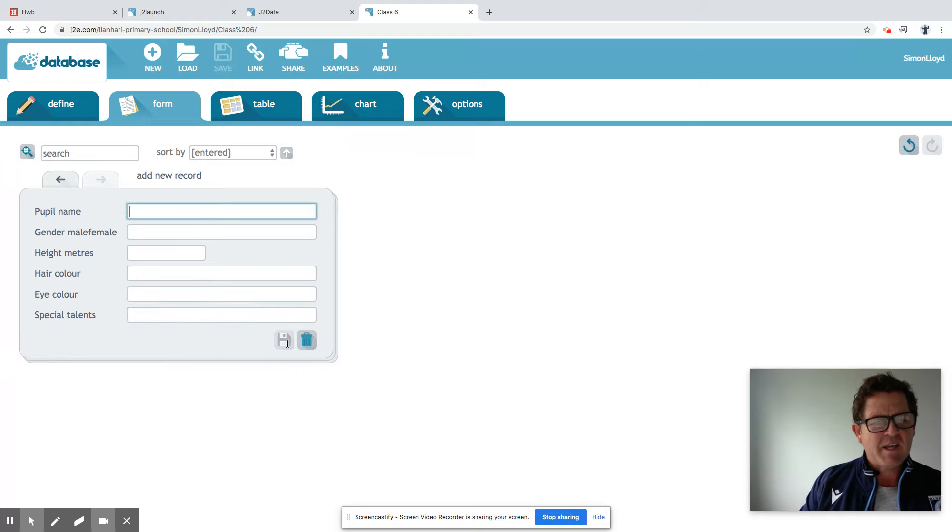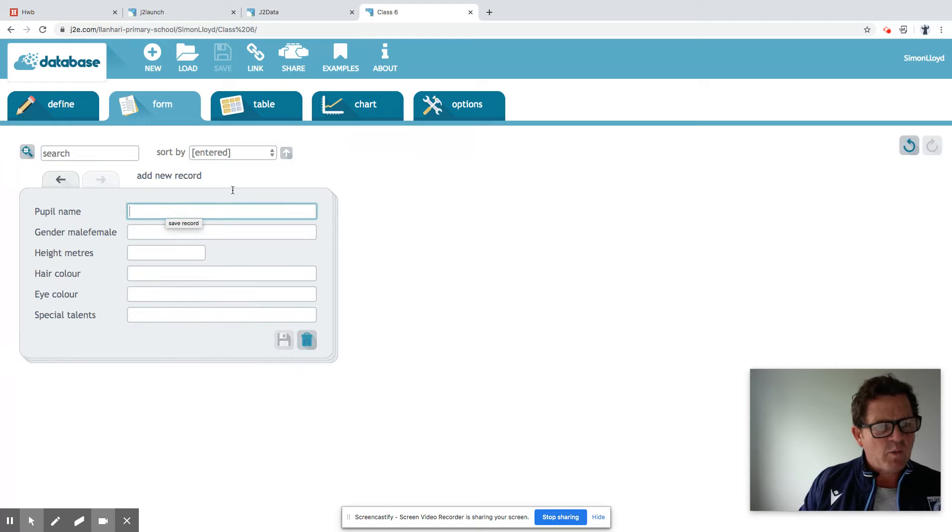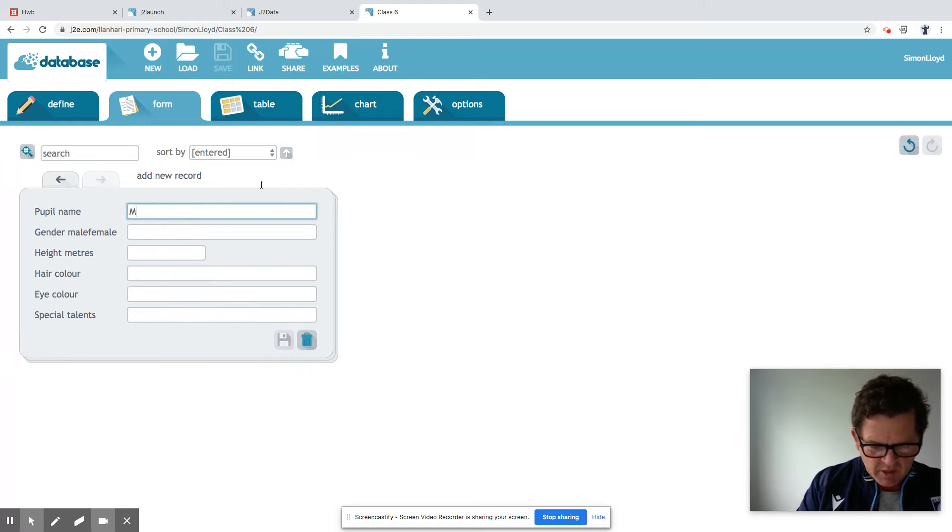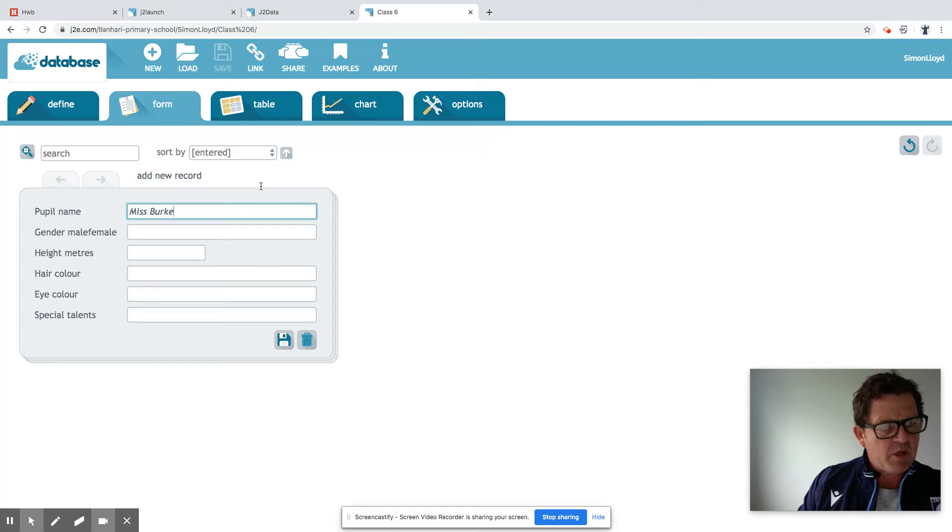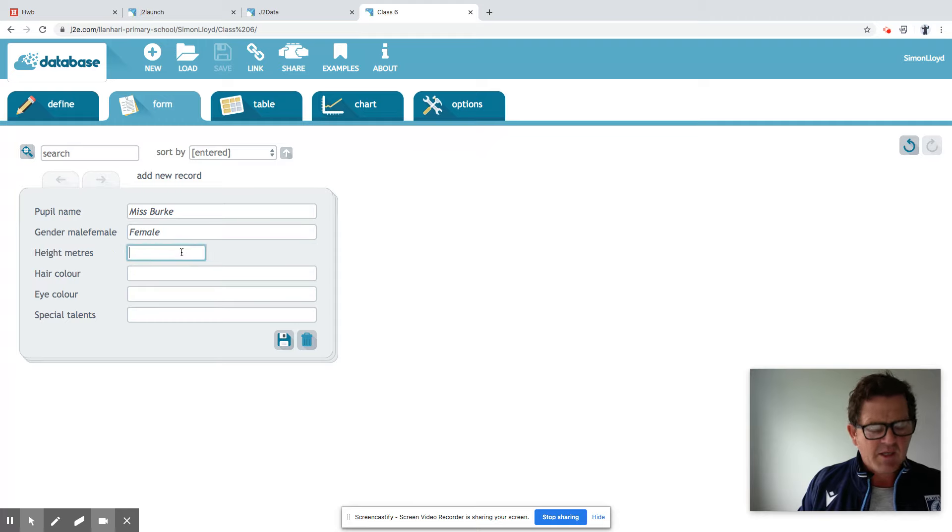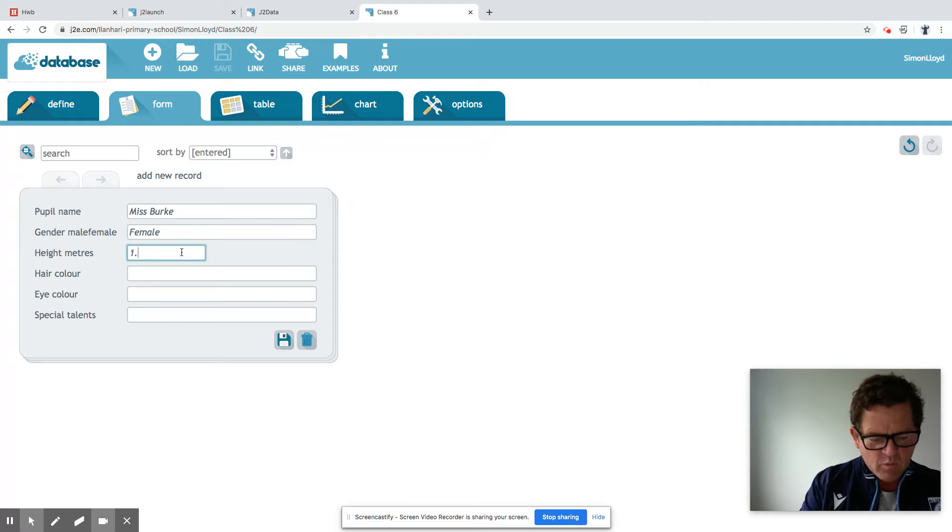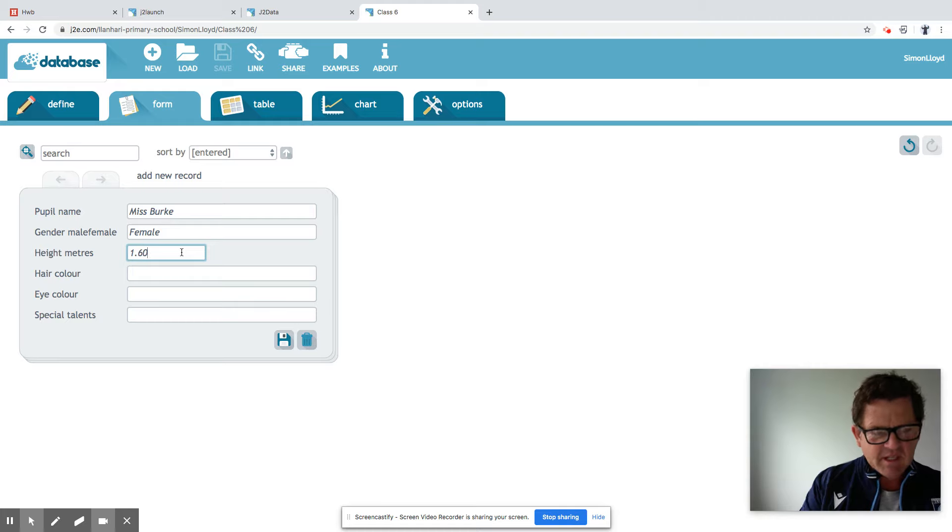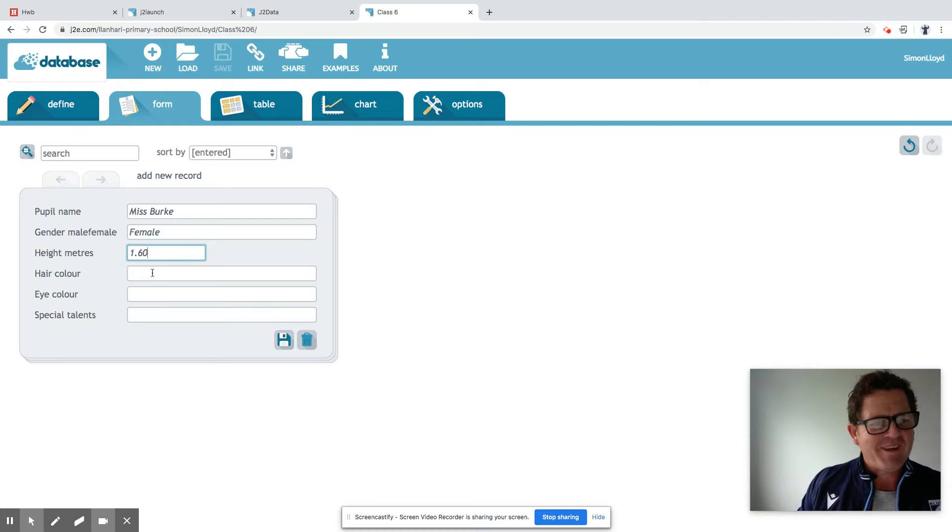And then save my record. Second one, then we go through. We could use, let's put an example, Miss Burke. And we'll be female. Height in meters. Should we have a guess? 1.60. Be kind of thing.